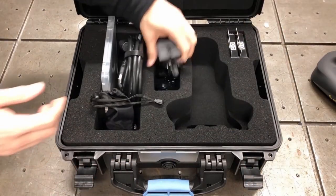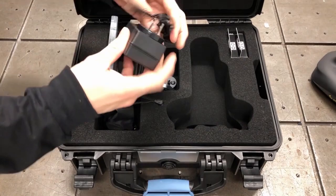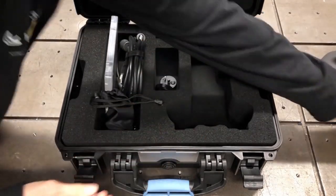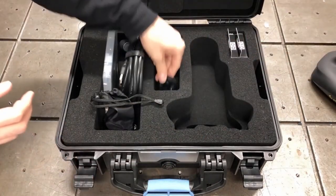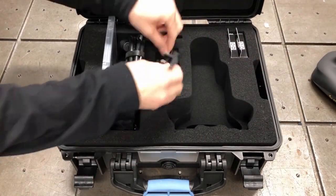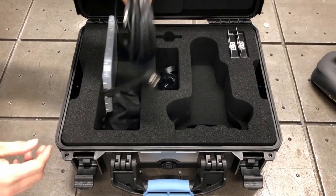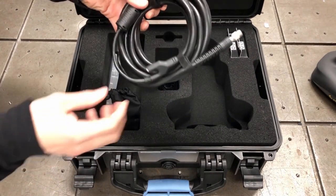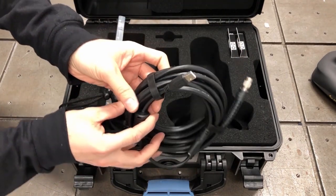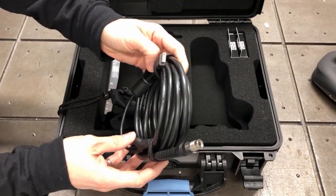Along with the scanner you will find the power supply, which comes with a variety of different plugs to accommodate diverse regional standards. Then there's the USB cable, which allows you to plug in the scanner to your computer.